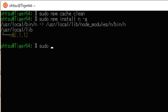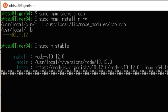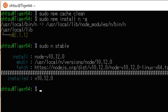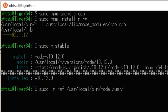Next, n is used to install the latest stable version of Node.js. Type: sudo n stable. Based on the installed file, create a symbolic link. Type: sudo ln -sf /usr/local/bin/node /usr/bin/node.